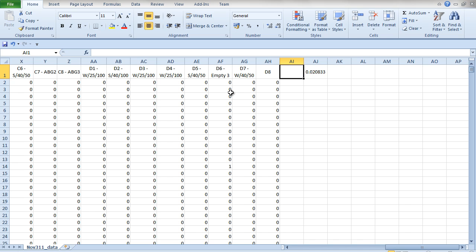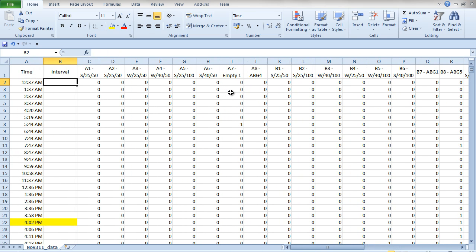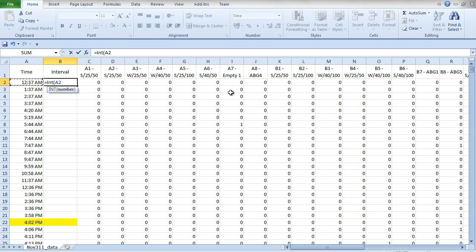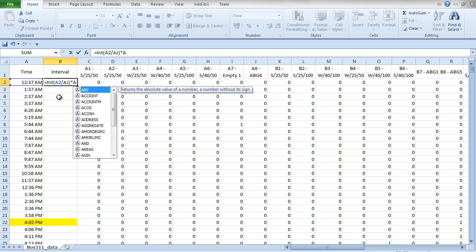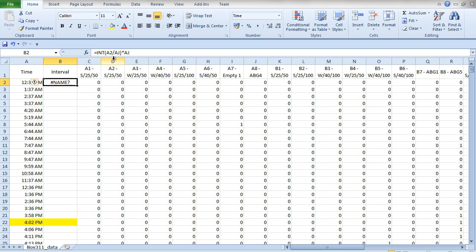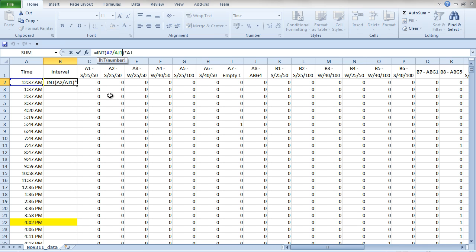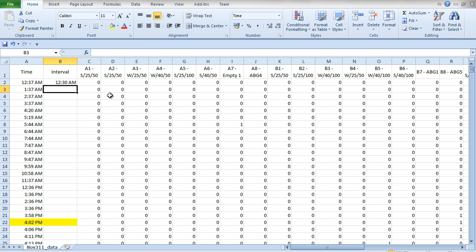We'll need to refer to that in a moment. We're going to use a formula to round each of these values down. The formula is: we're going to take the integer value — INT() — of the cell next to it, in this case A2, divide that by the half-hour value which we said was in cell AJ1, and then close that off. That will round down to 12:30.